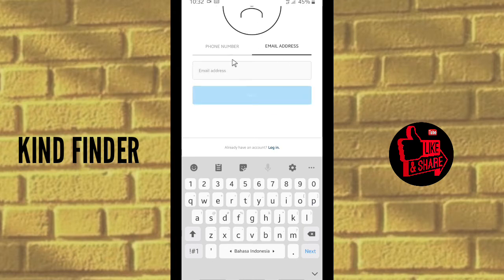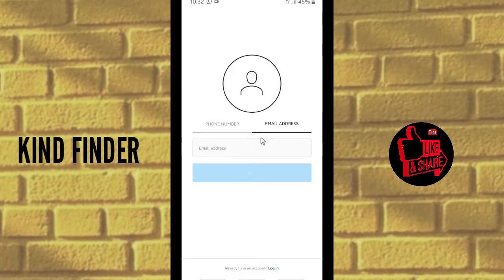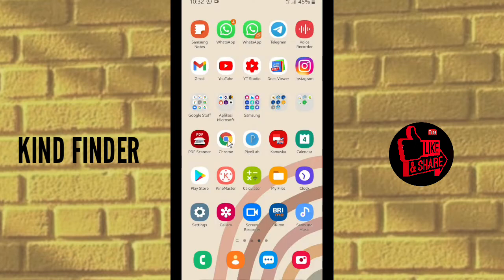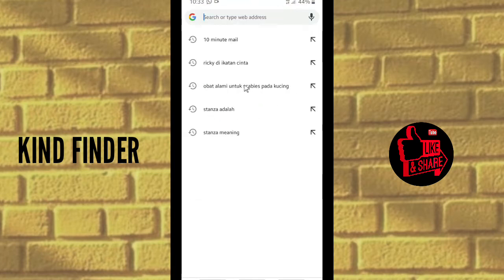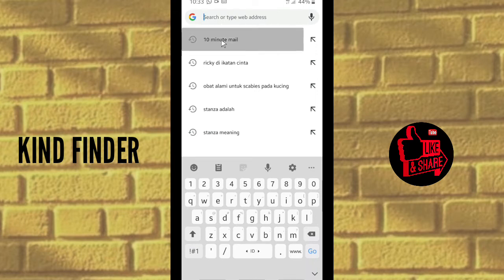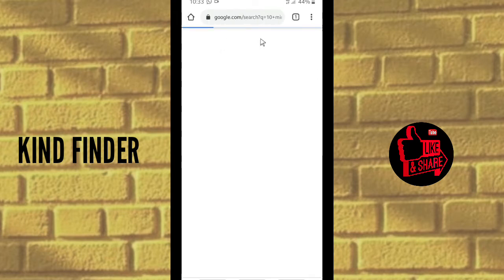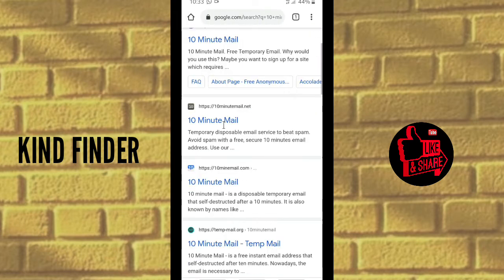I'm going to use a temporary email. To get that, go to your browser. I'm using Chrome browser, and on your browser you can search for '10 minute email'.